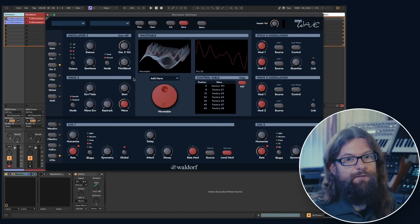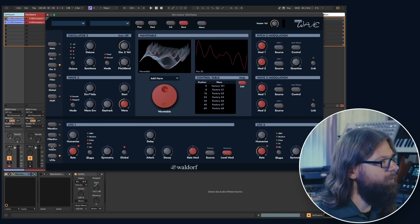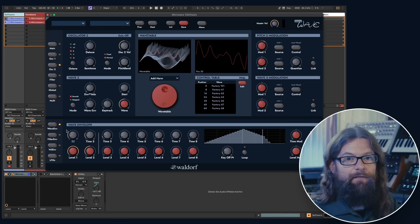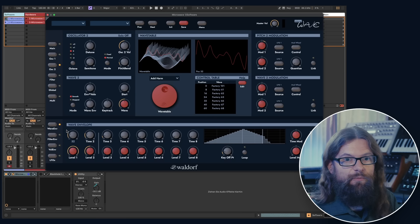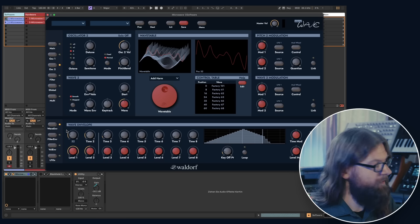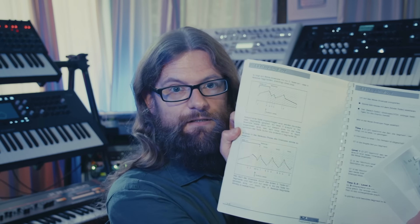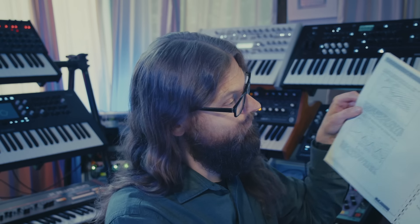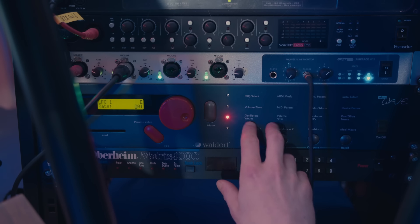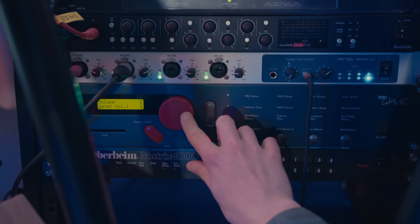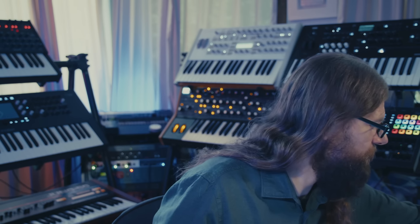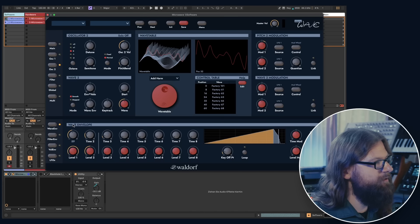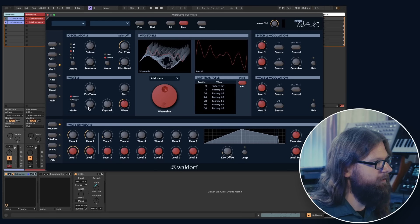I would now like to use the wave envelope, which is an eight-stage envelope that you can use to modulate either the position of the wavetable or any other parameters. In the original hardware, it was very complicated to work with that. I studied the manual quite a lot to find all this information, but it was always a pain to dial in the eight stages and volumes and set all the loop points on the tiny display with the little knobs there. So I'm very happy to see a nice graphical representation here in the plugin.